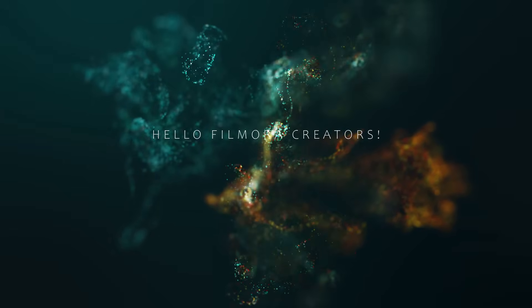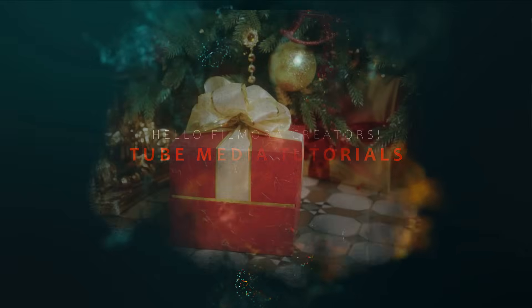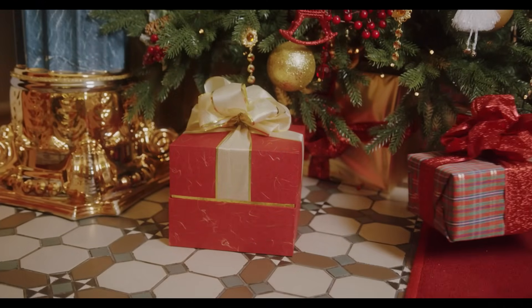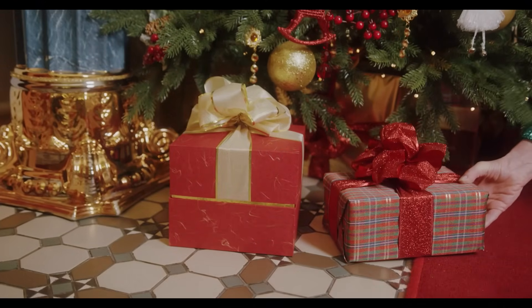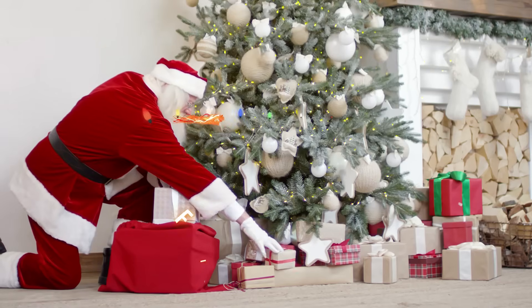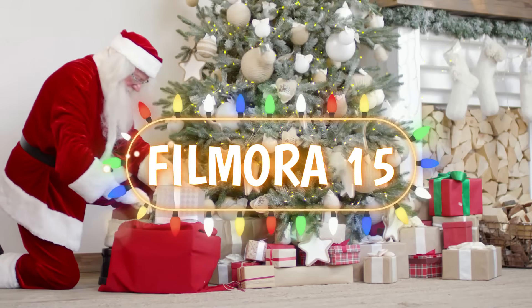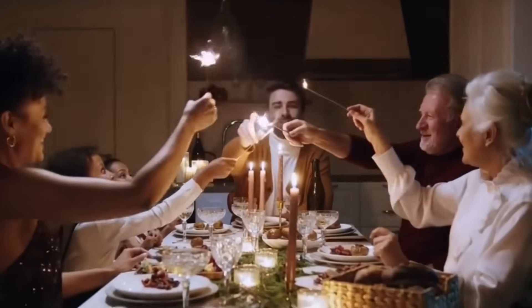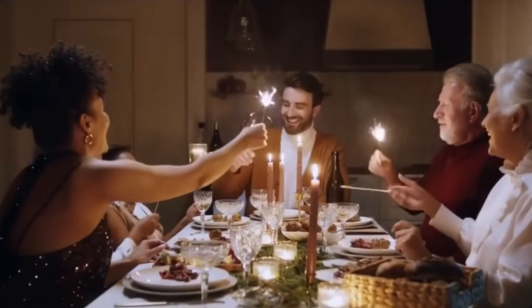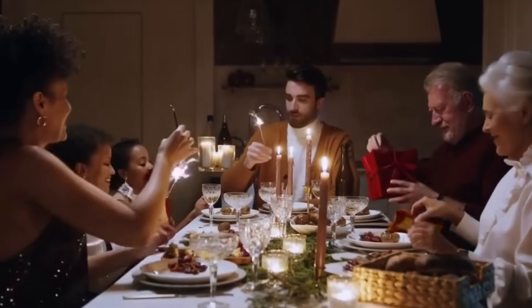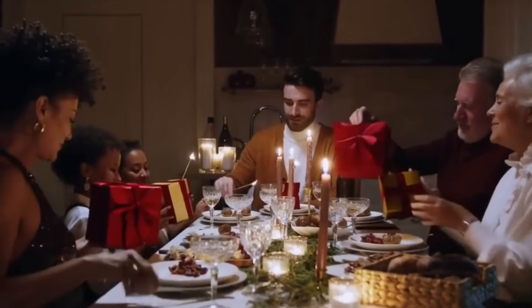Hello Filmora Creators, welcome to Tube Media Tutorials. Christmas is right around the corner, and today I'll show you some of the creative new tools added in the newly launched Wondershare Filmora 15 that can take your Christmas videos to the next level, so you can create amazing themed videos to celebrate Christmas together.